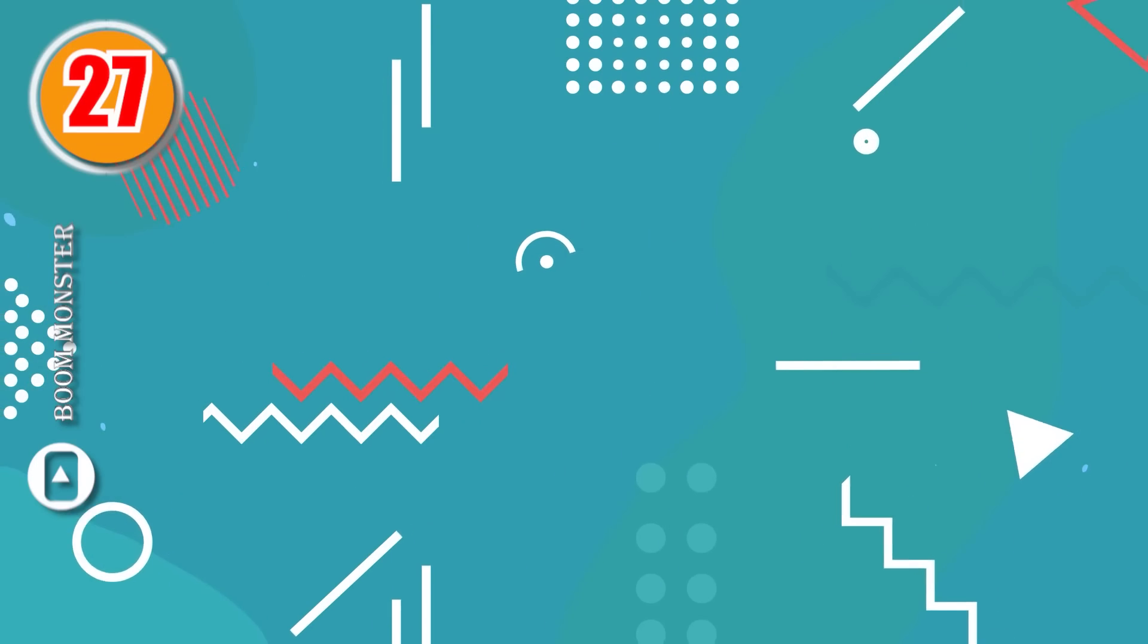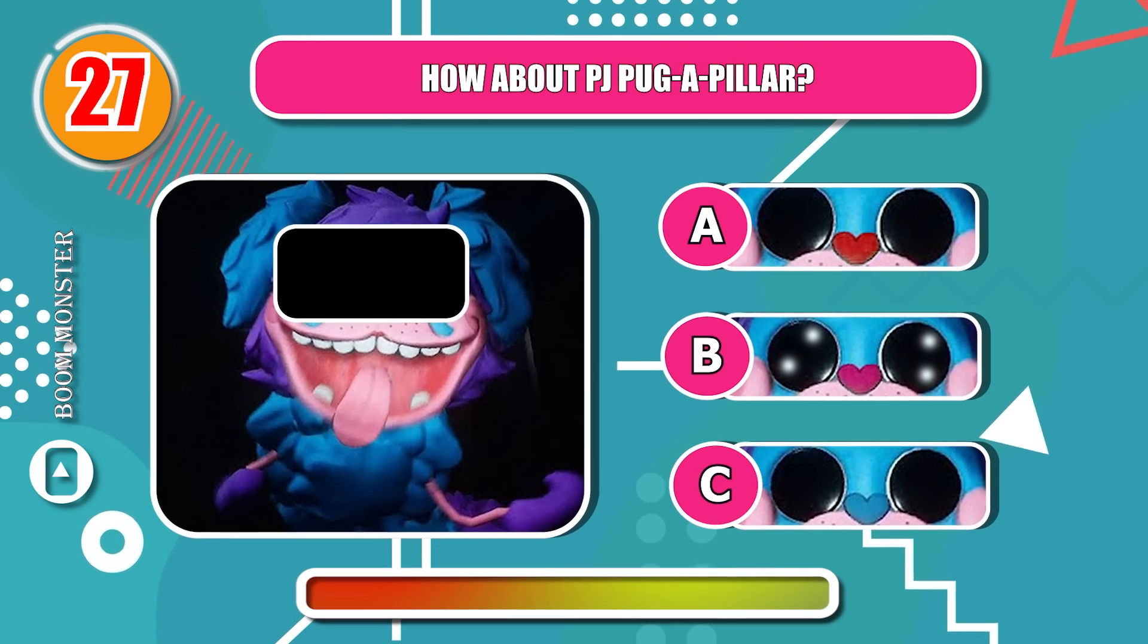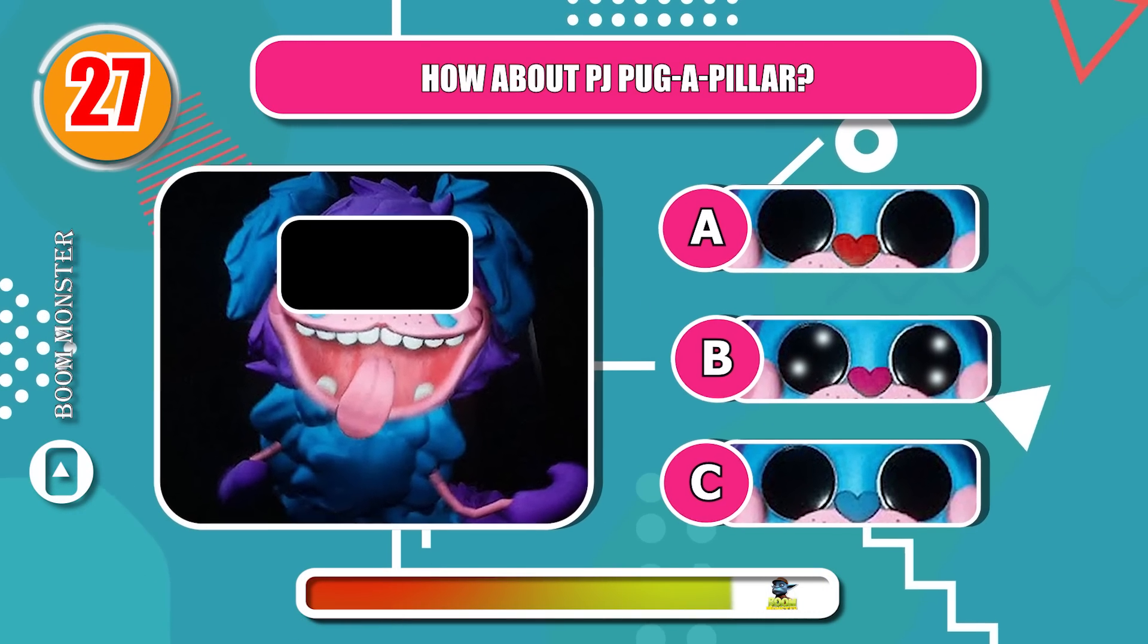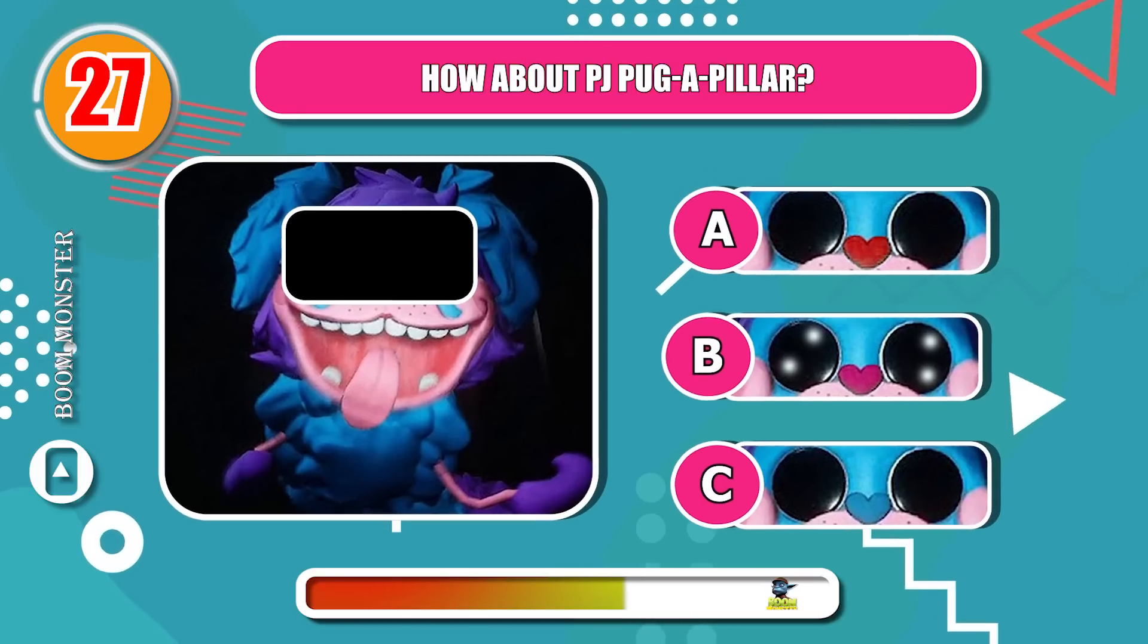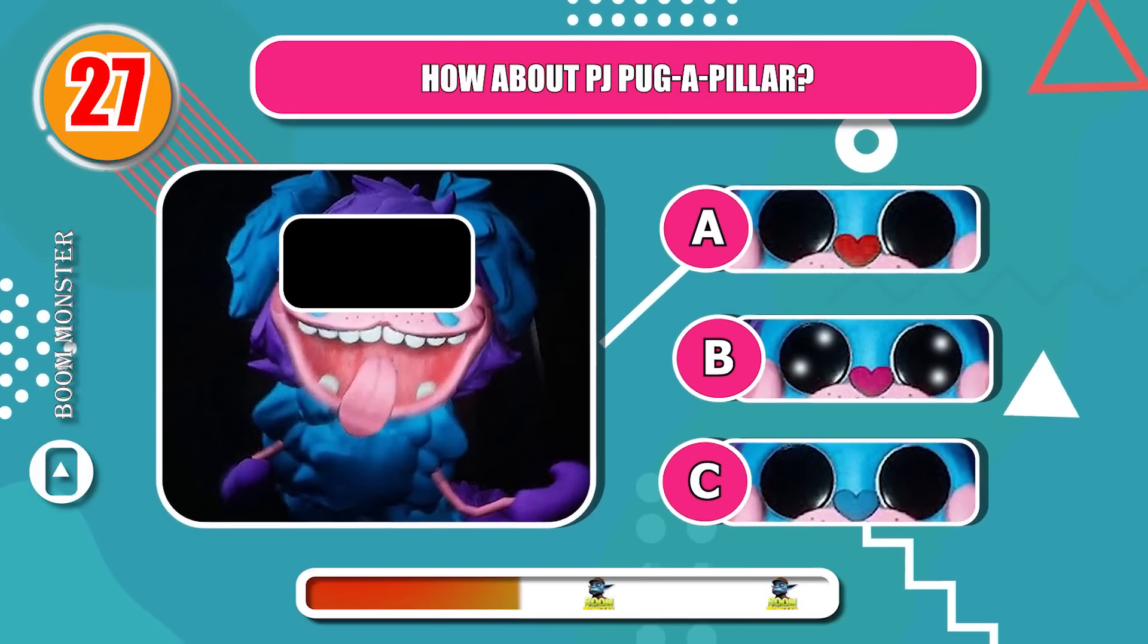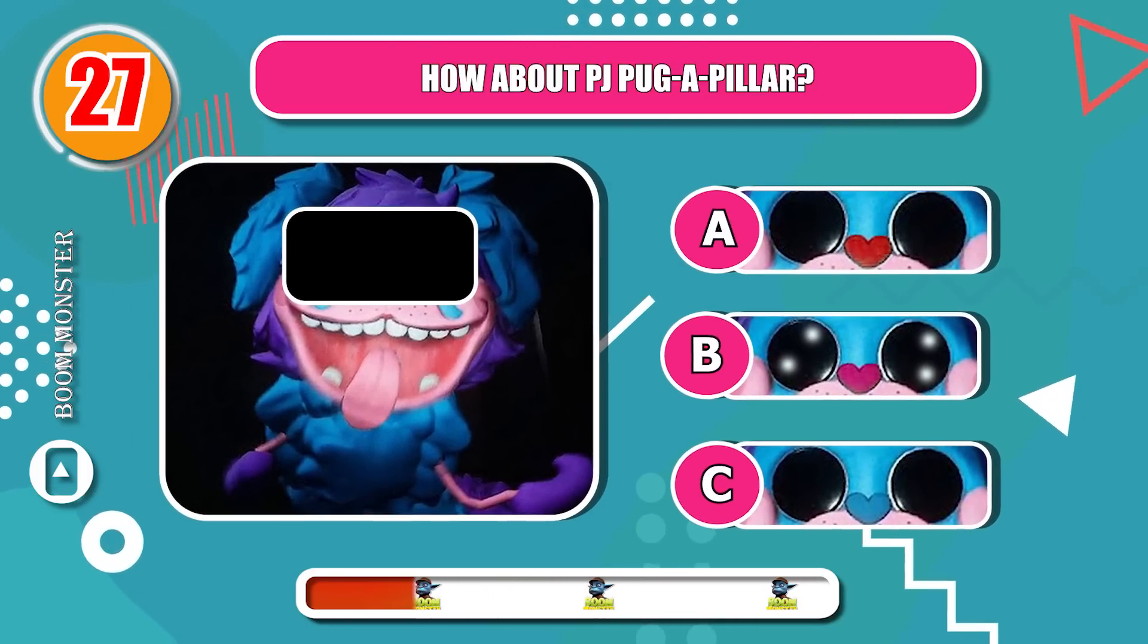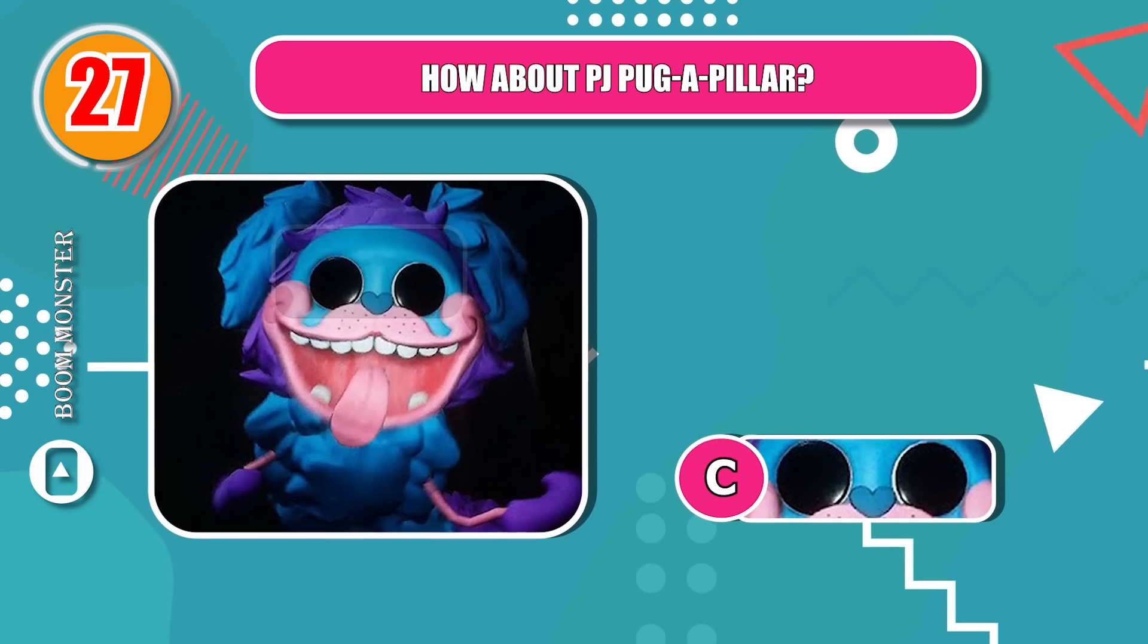Round 27, how about PJ Pugapillar? Wonderful!